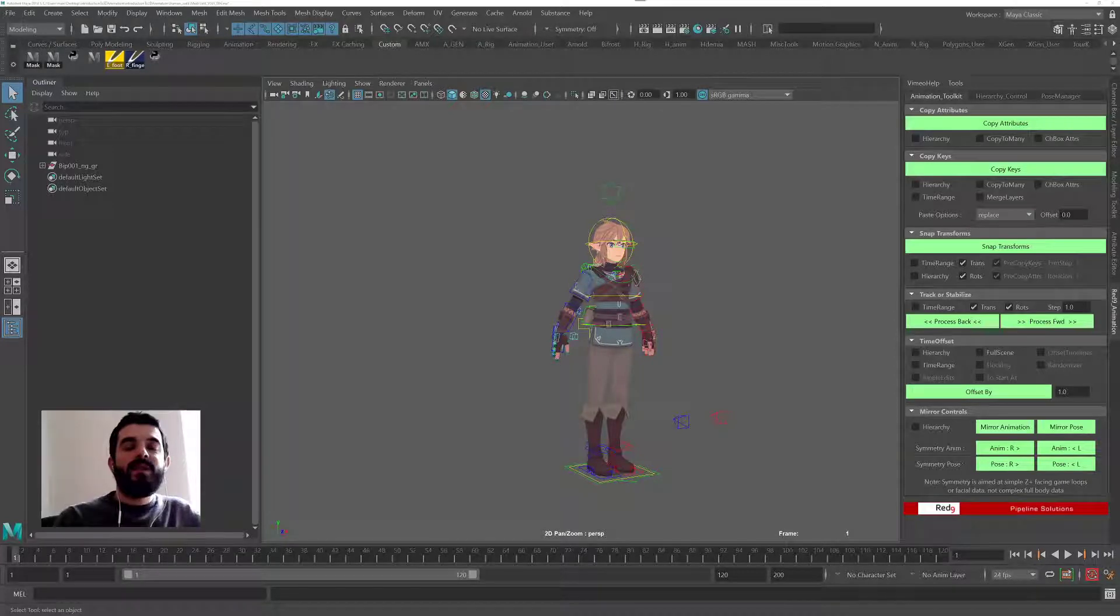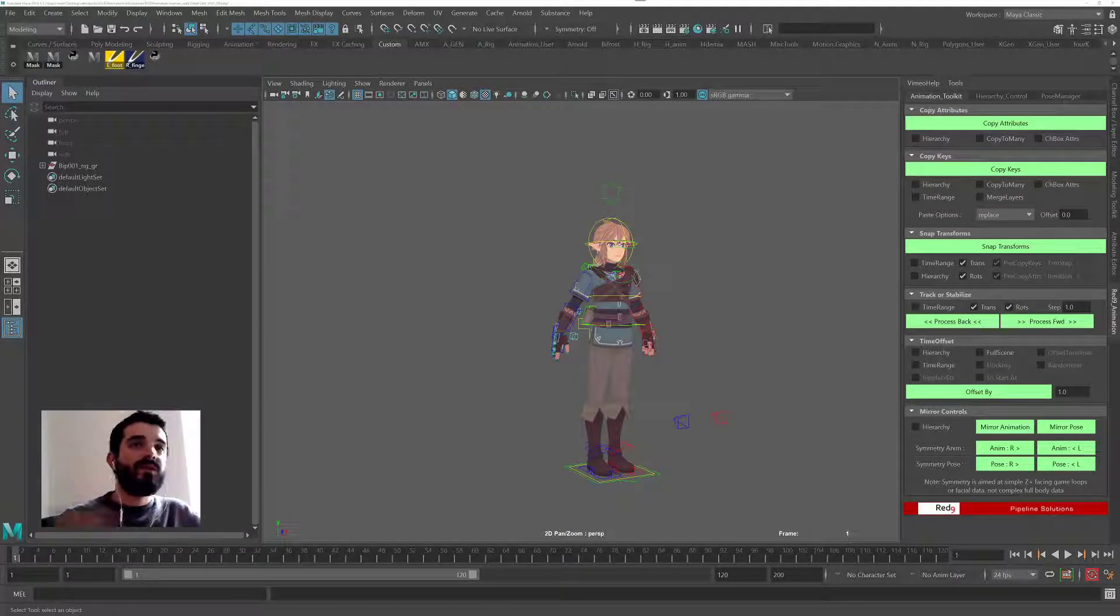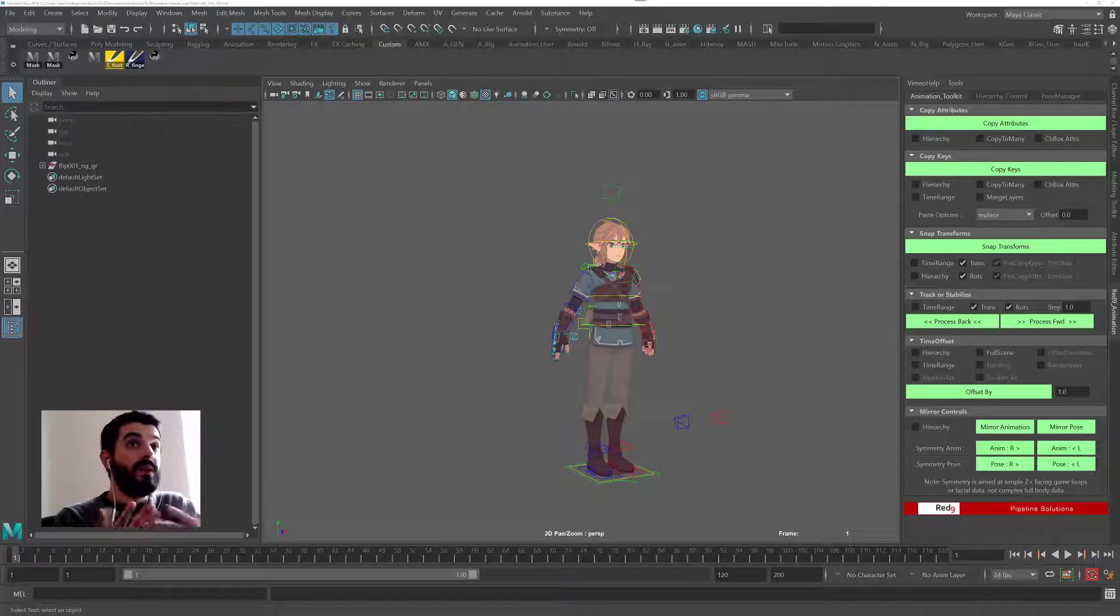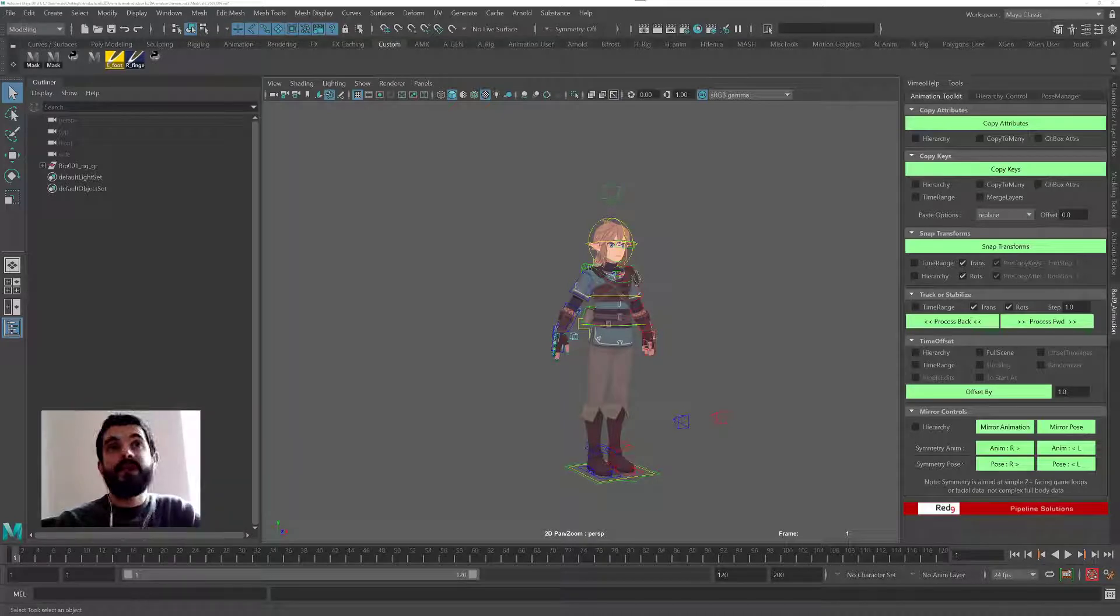Hi, Amedeo Beretta here and in this tutorial I'm going to show you how to set up a rig for mirroring with Red9 Studio Pack.